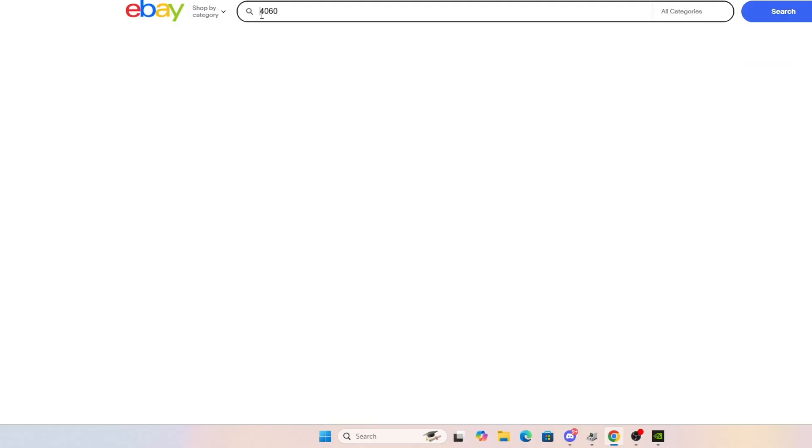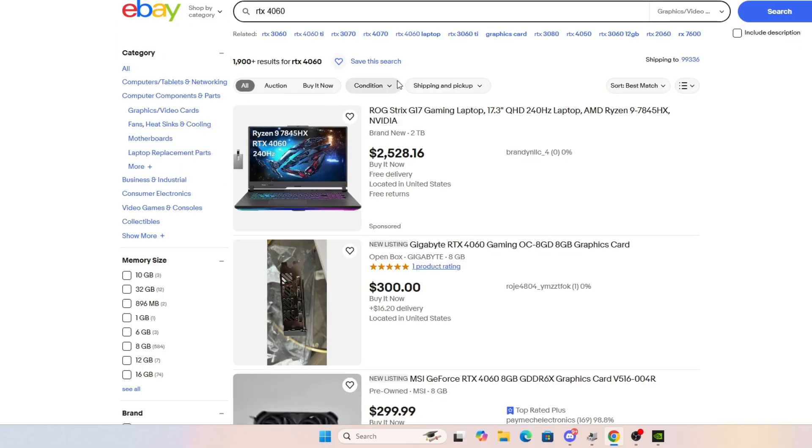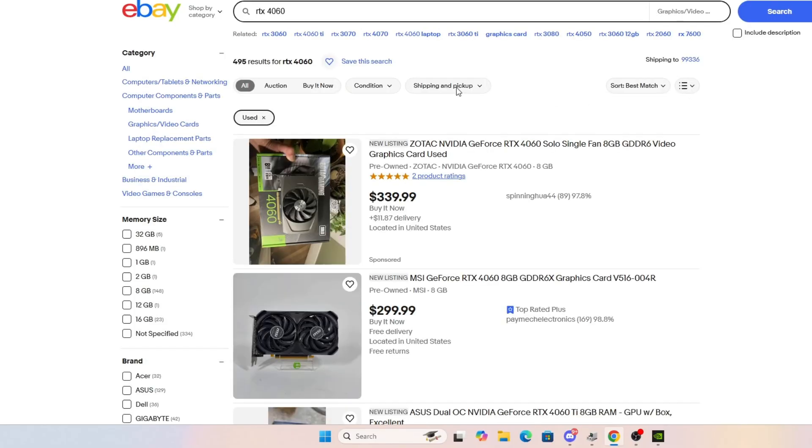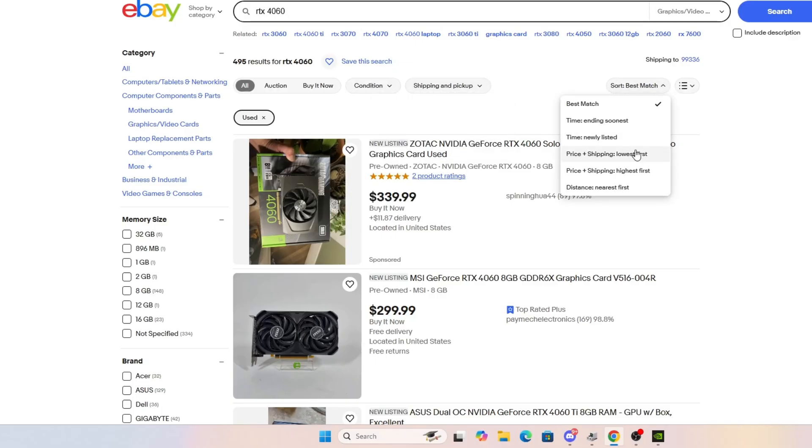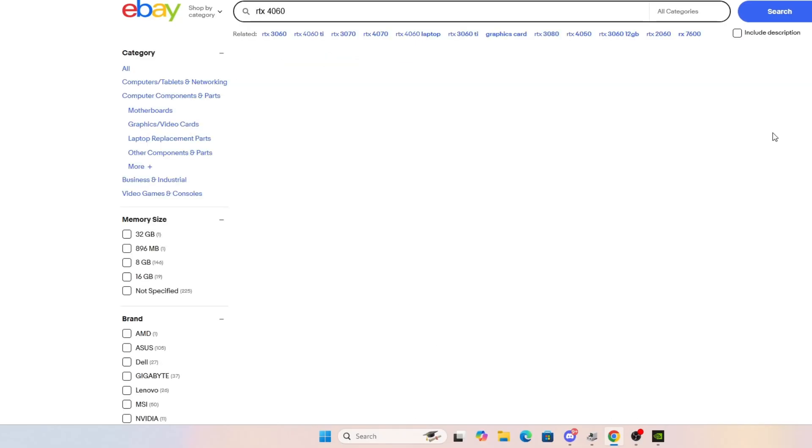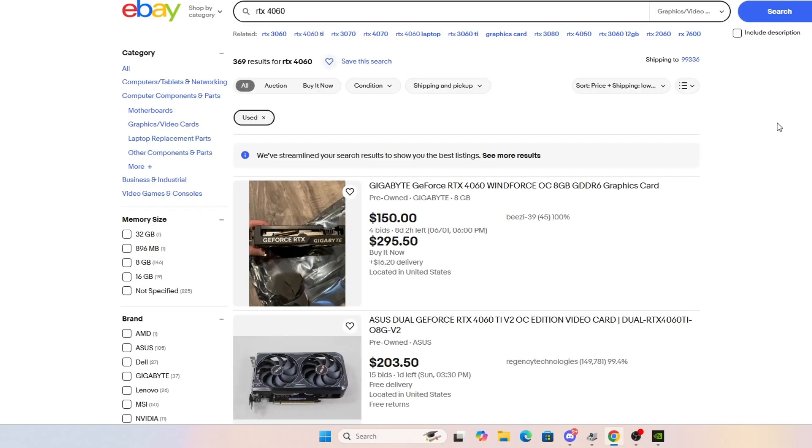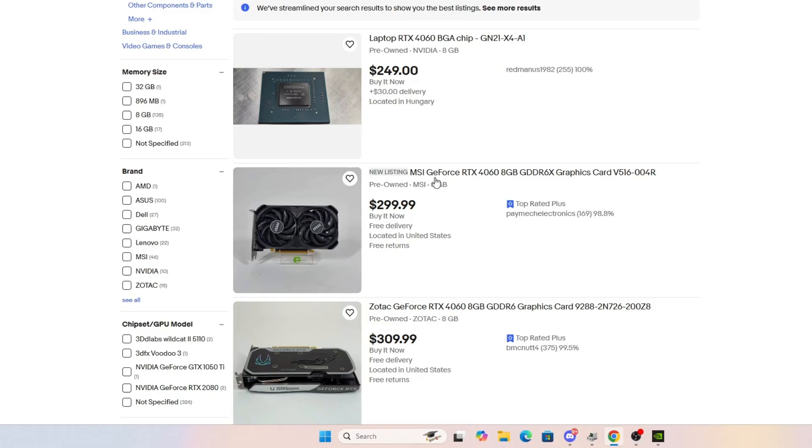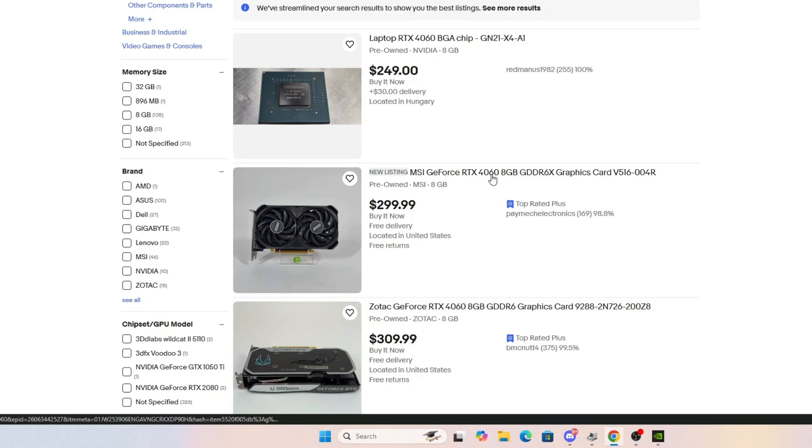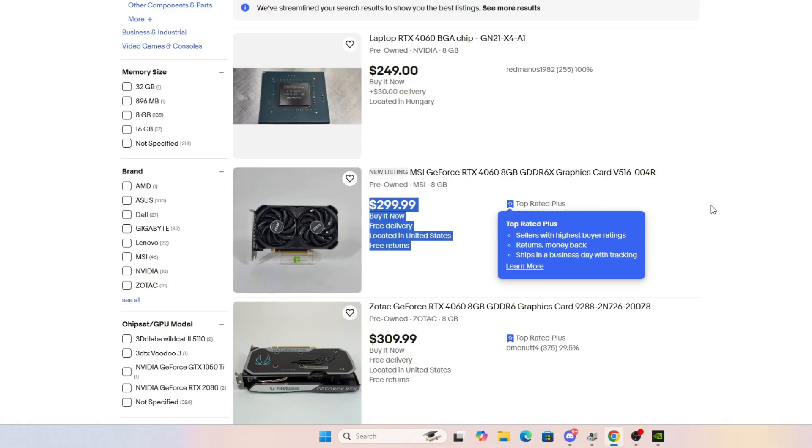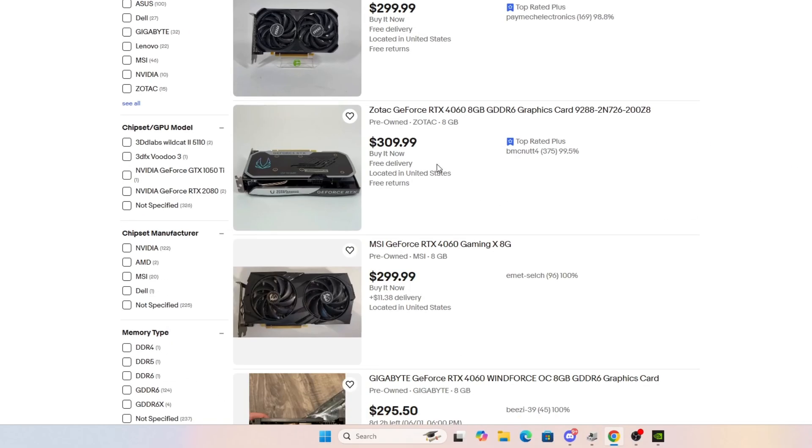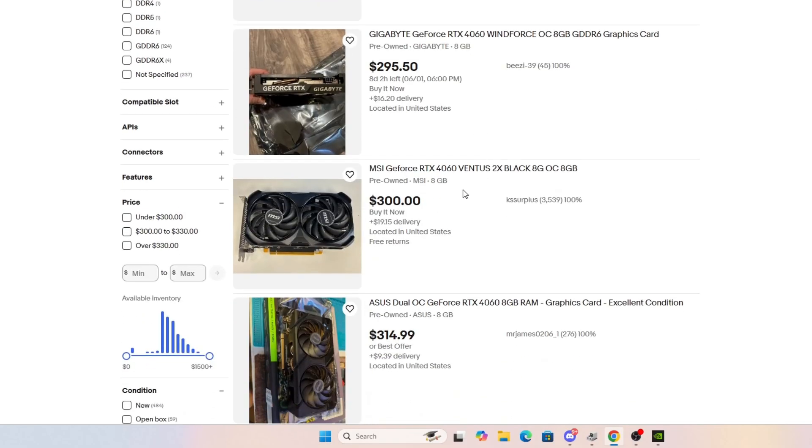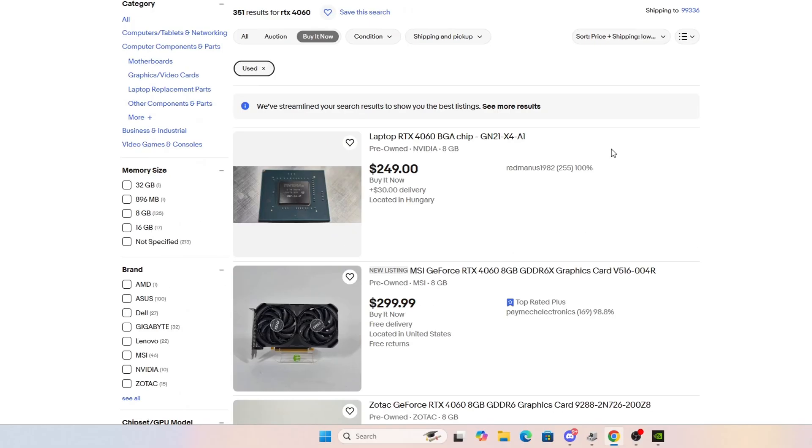Let's look at a RTX 4060 on eBay. And we'll go condition used, and we'll do price and shipping lowest. And we'll make sure that it's buy it now because we're not going to be looking at bids. Well, here's the cheapest RTX 4060 for you. The same price as a 5060s MSRP. $299, $309, $299, $295, $300. Okay, so that's not the best value, right? Because you're spending the same MSRP to get a 4060 versus a 5060. Just buy the 5060.